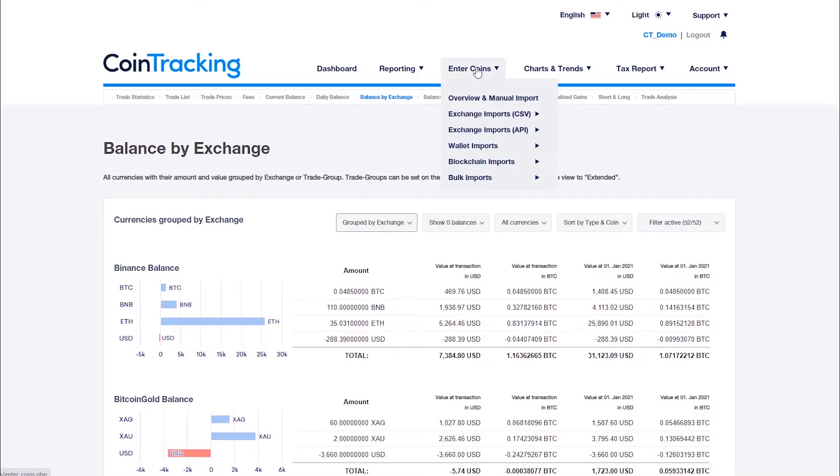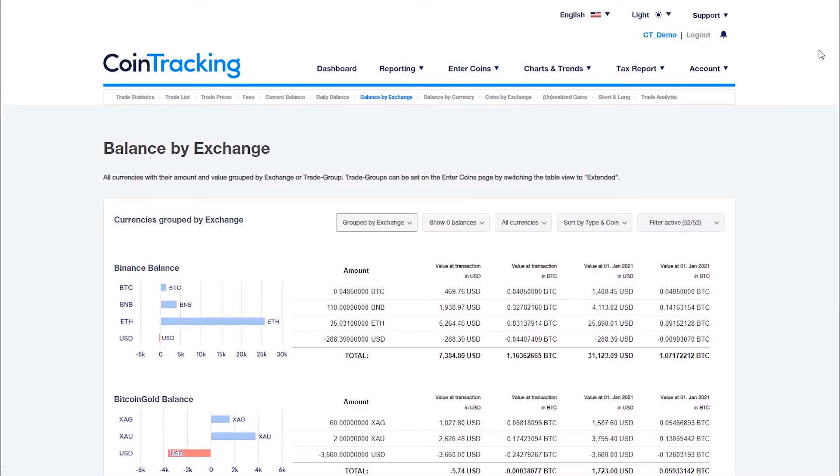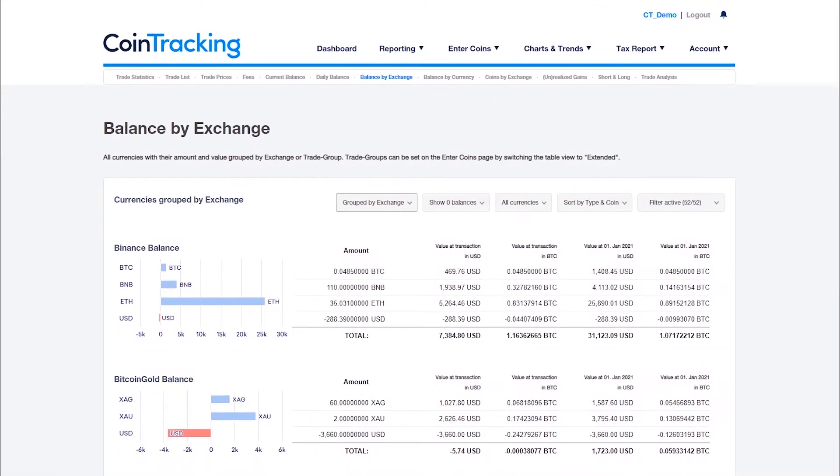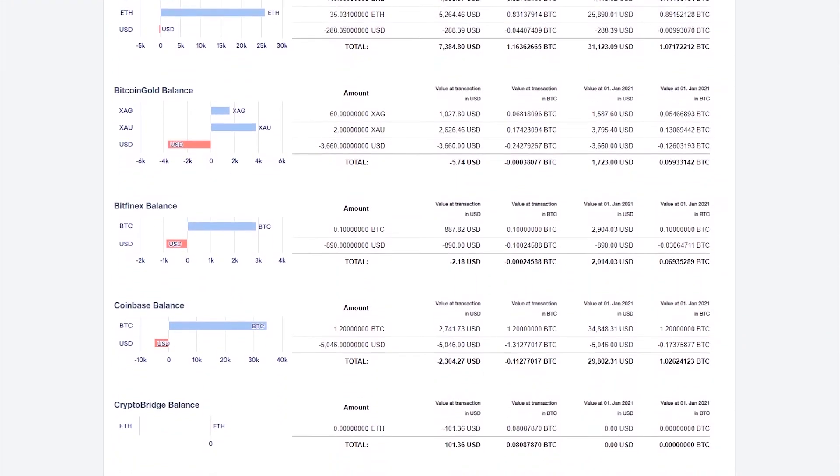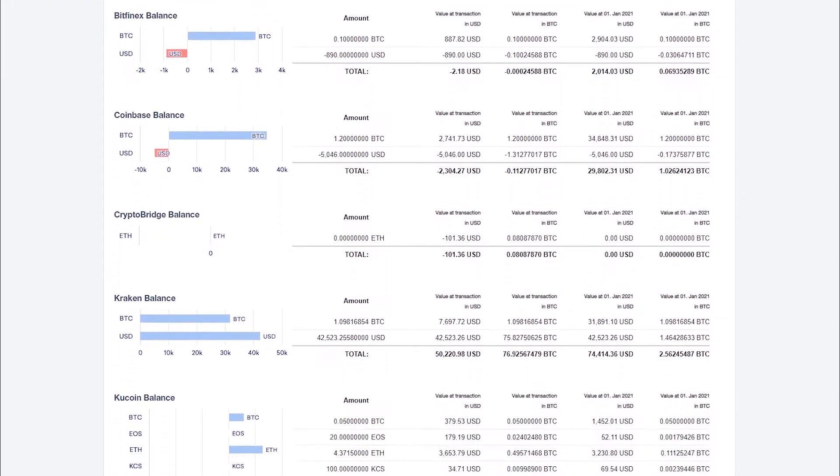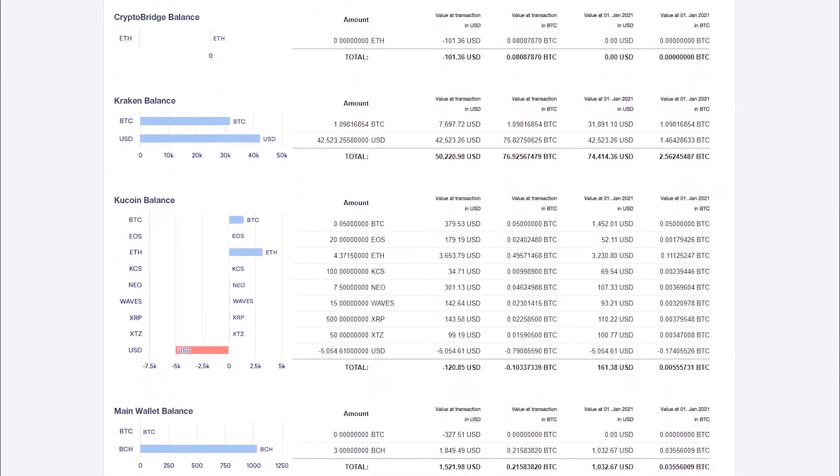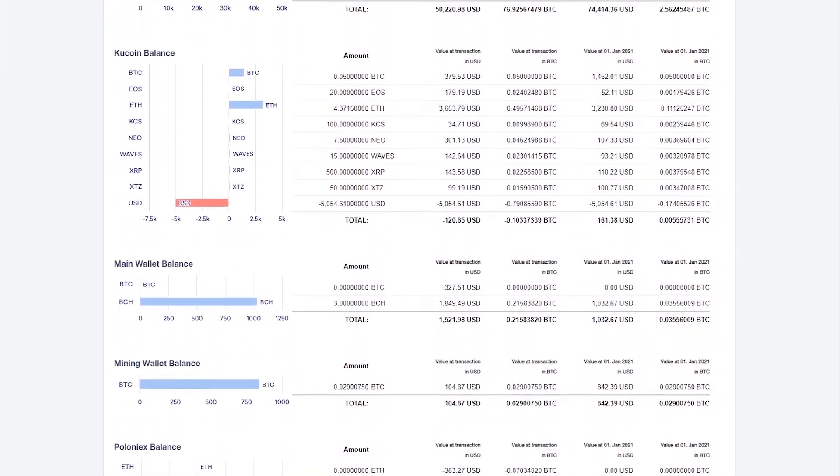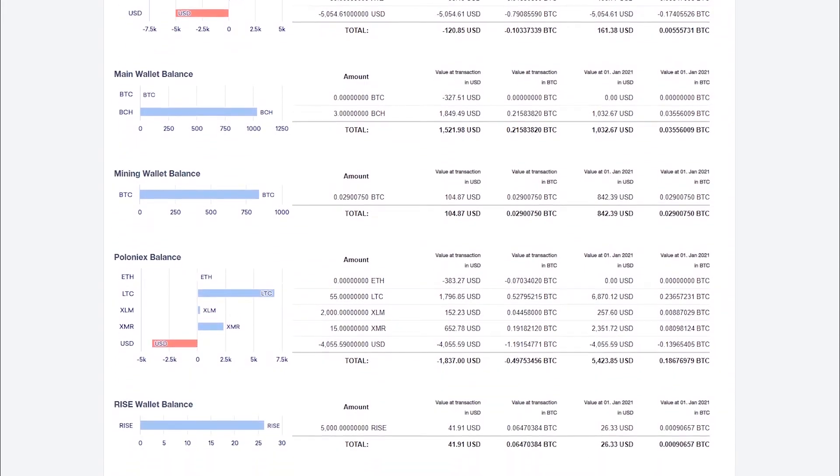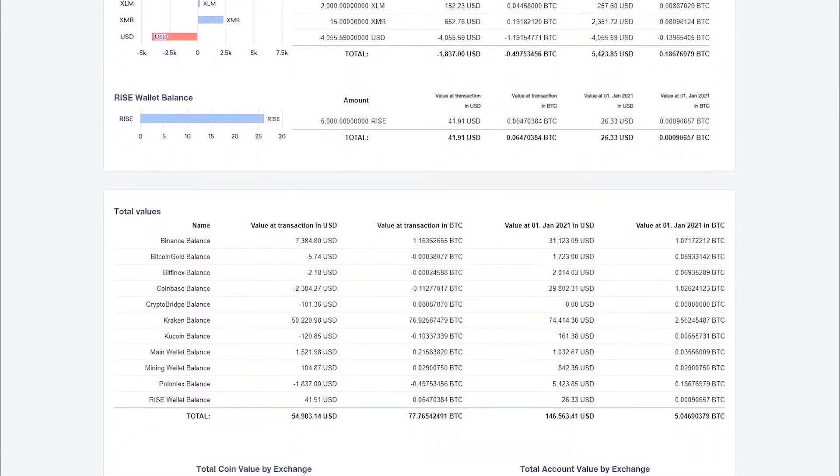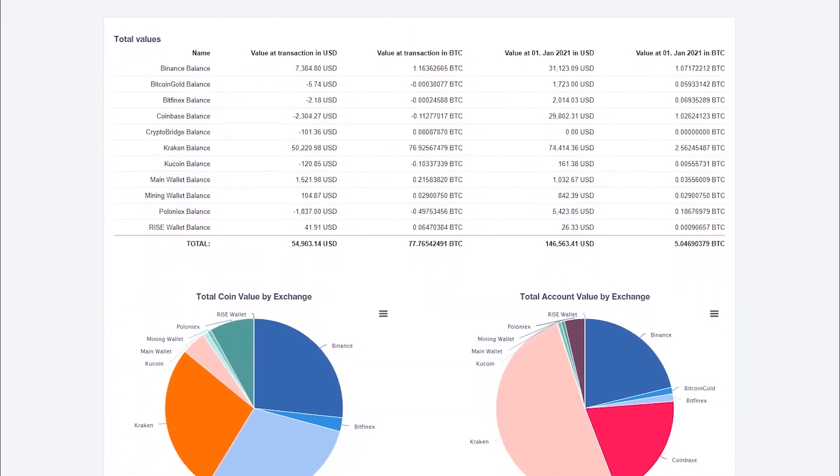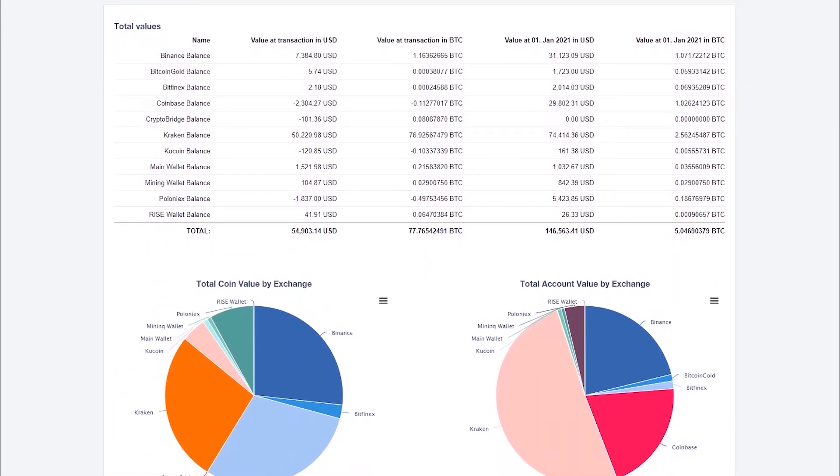them manually on the Enter Coins page. If you have duplicate entries, you can delete them there as well. After each import, check that the data on this page matches your actual exchange and wallet data. The exception is a negative fiat value when you track your investment as a negative balance and do not import deposits and withdrawals in your account currency.